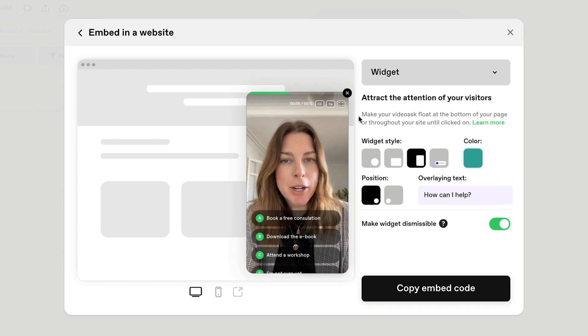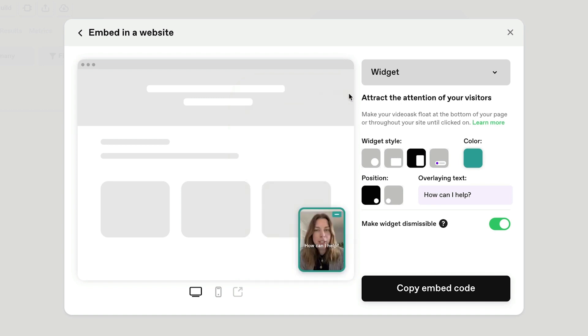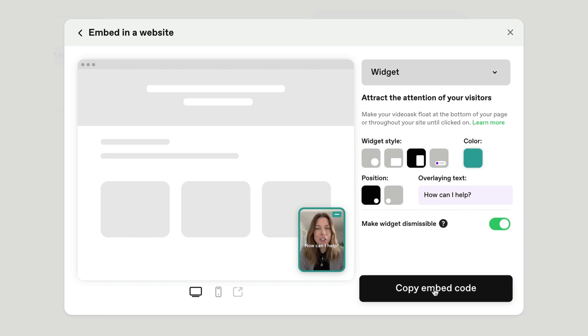Once it's set up the way that you like it, here we have the embed code ready to copy.